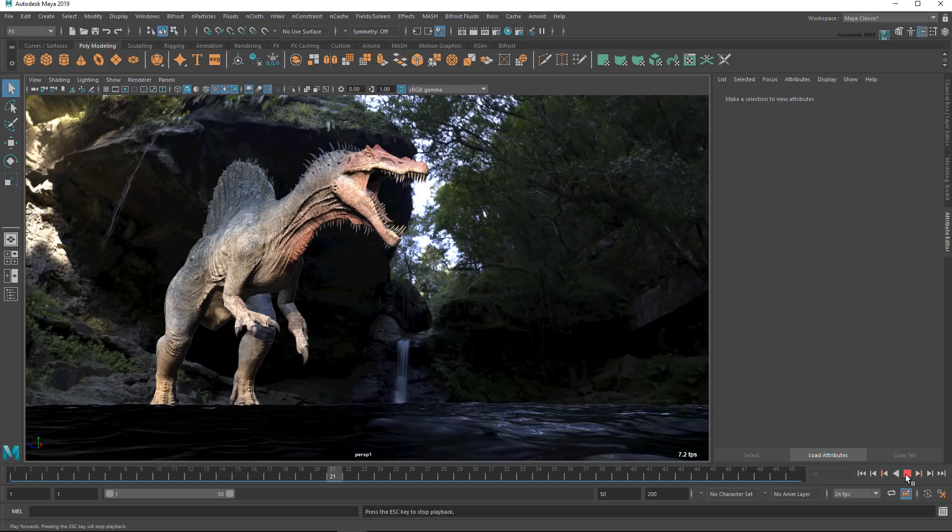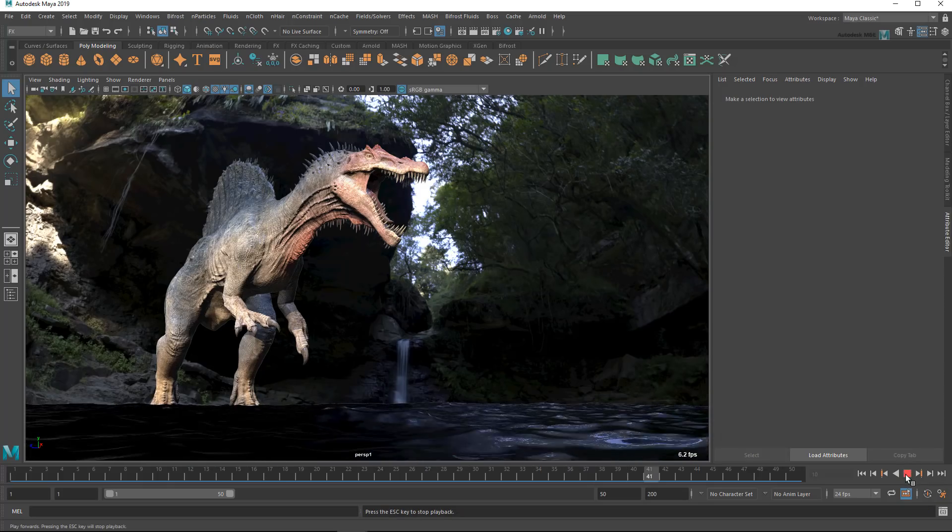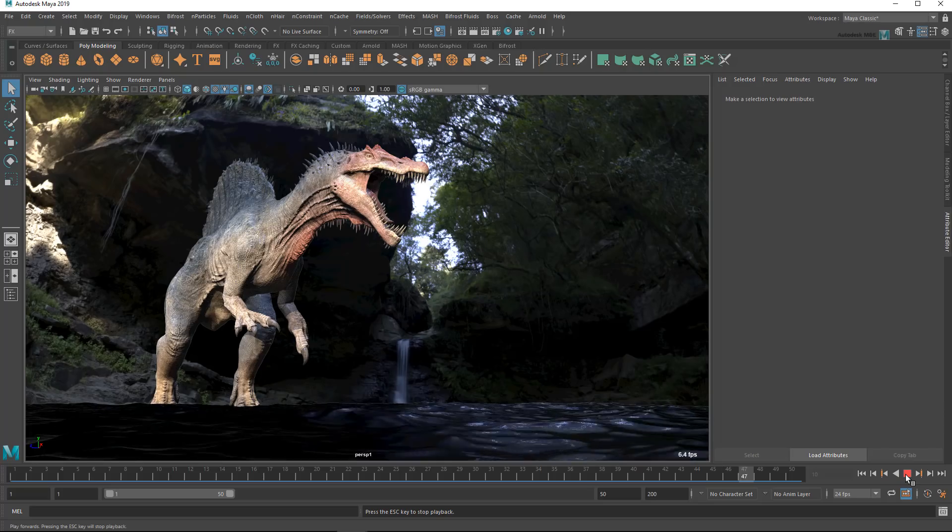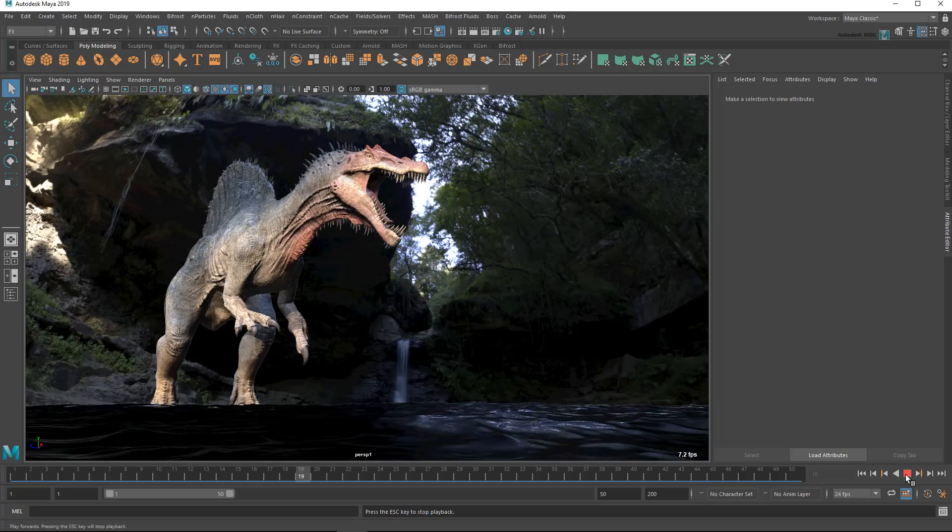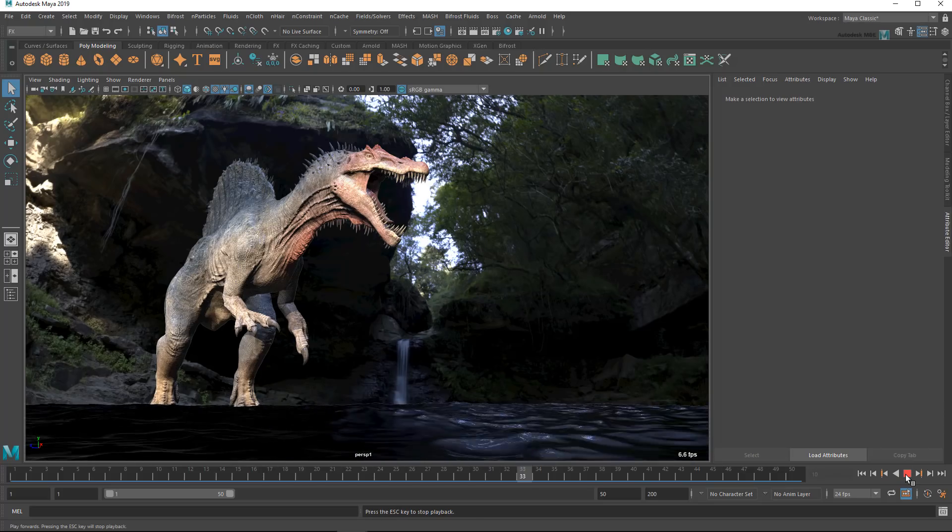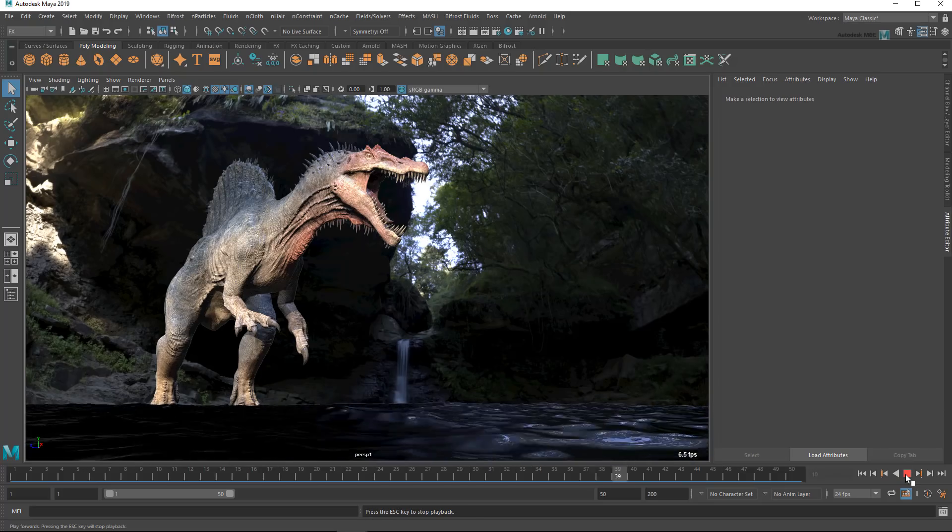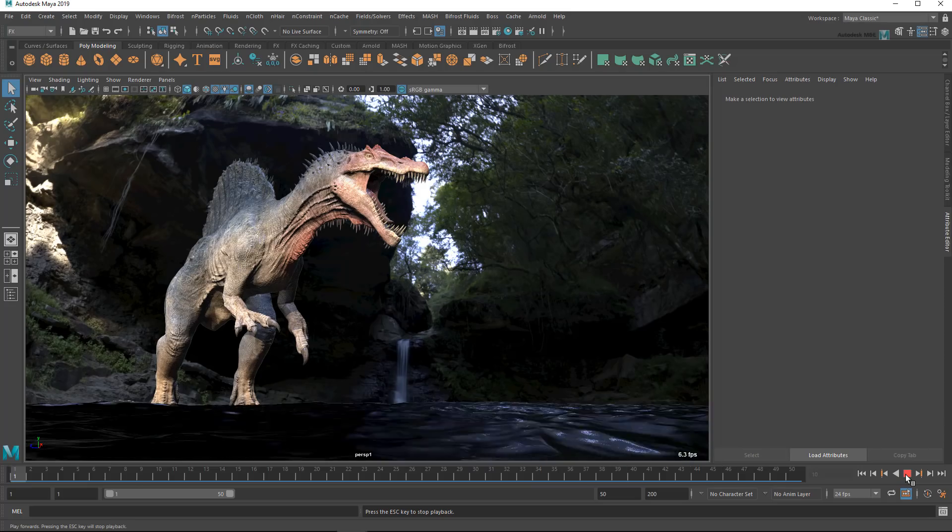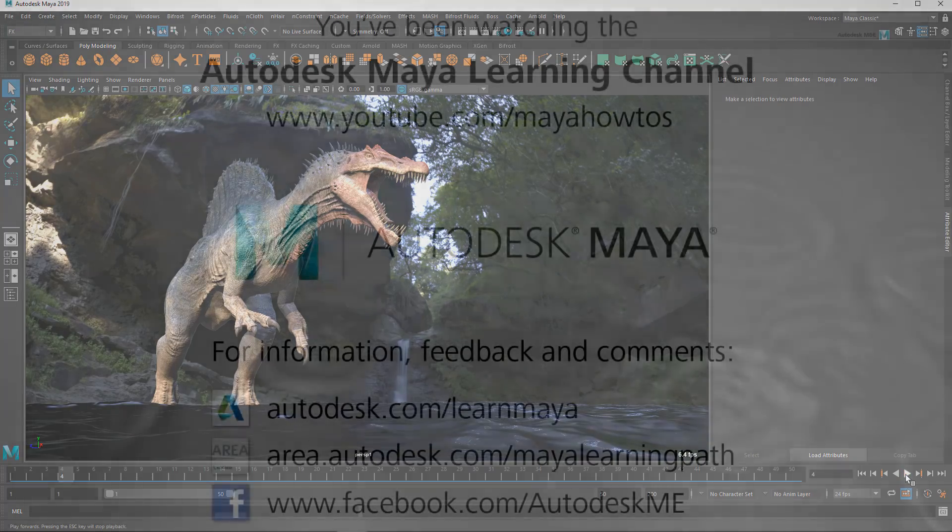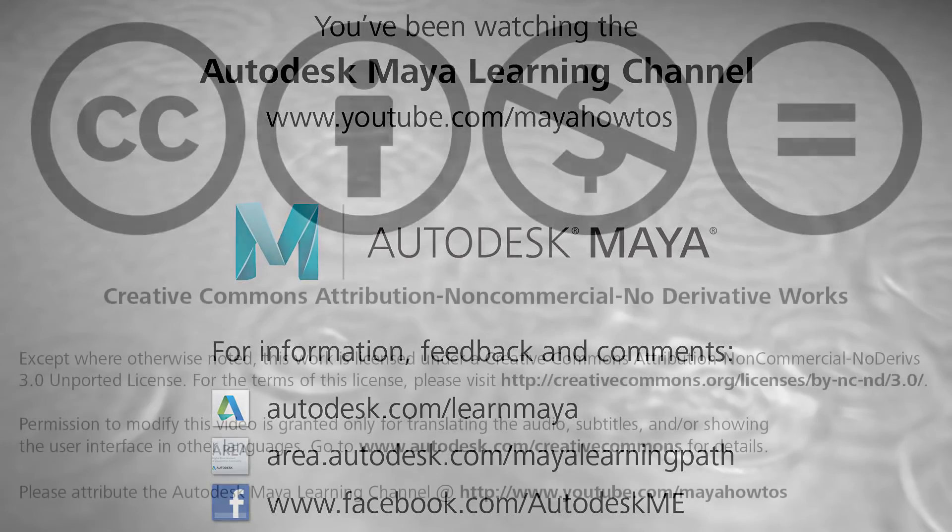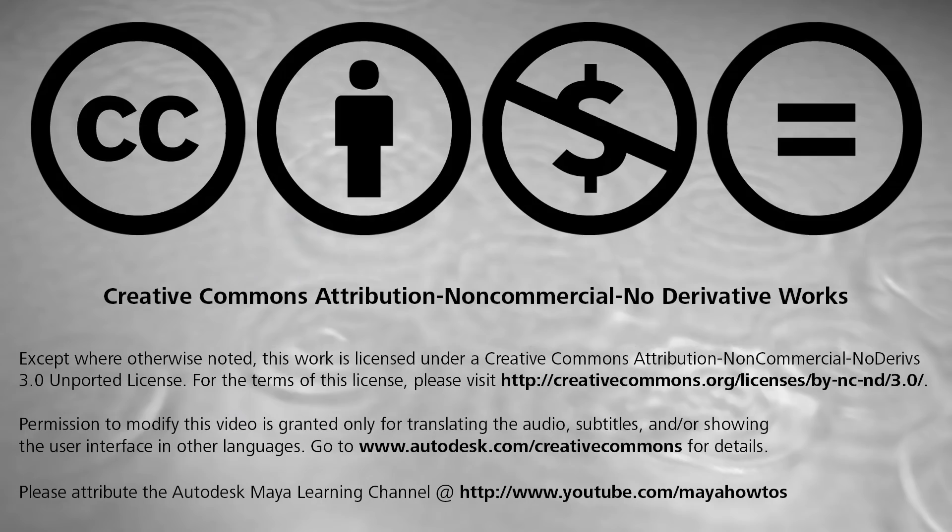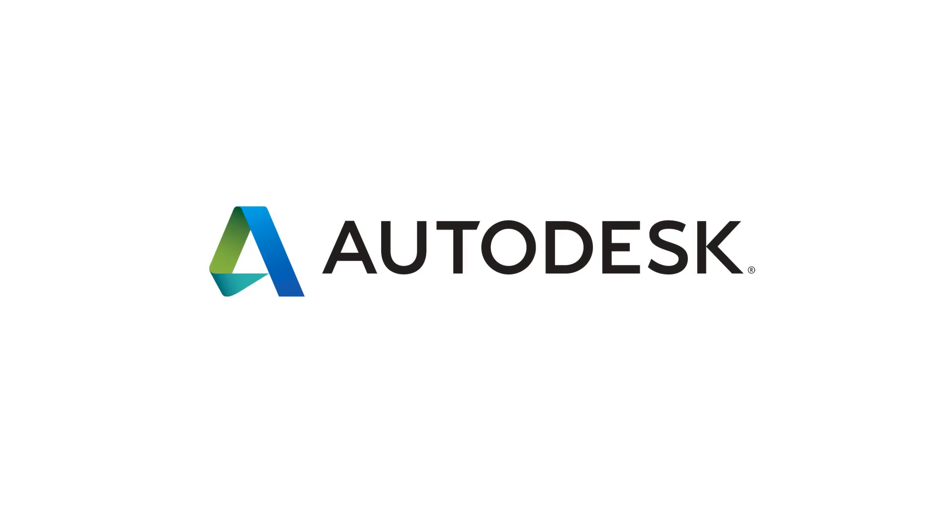And there you have it! My top 10 ways to speed up Maya! I hope you found these little tips useful! And as always, feel free to share your own tips in the comments below! I'm sure there are plenty of other users out there who'd love to hear them! I'll see you next time!